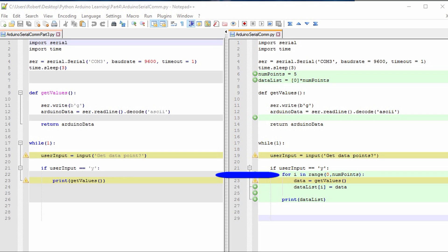I'm using the typical for loop syntax for Python. for i in range. Inside the range function is zero to numPoints. Because we know what the size of the data list is, we want to use numPoints as a reference for the index.